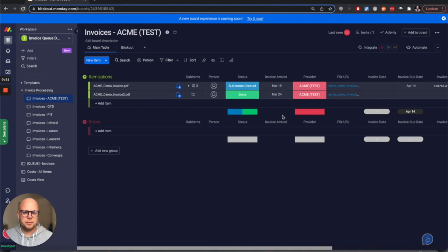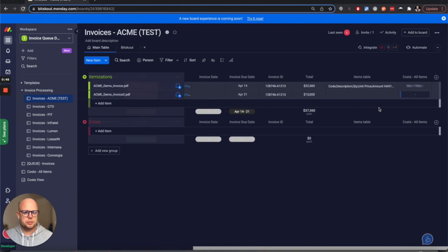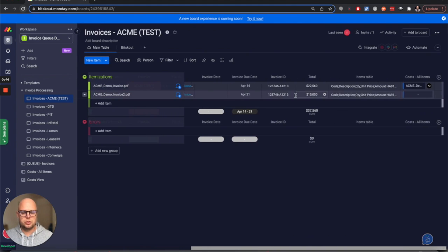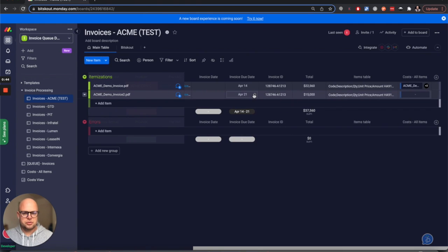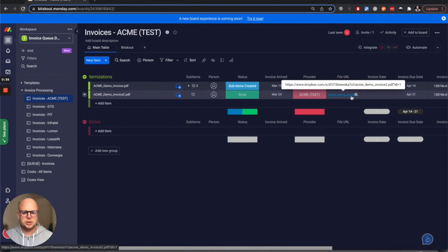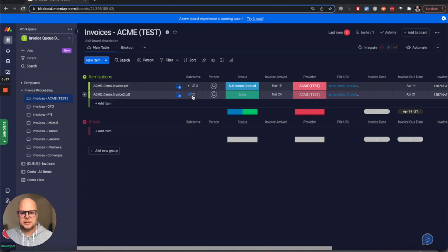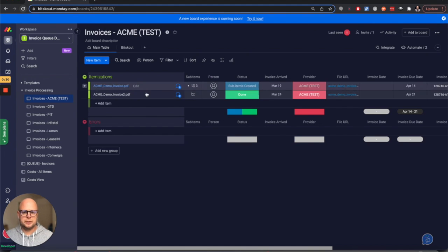Now the next step is to analyze the information from the invoice, and this is what happened. We extracted the due date, invoice ID, information about the price, and then also the line items, because the next step we want to do is convert the table in the invoice into line items.